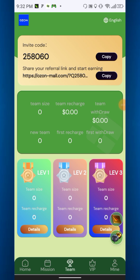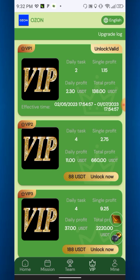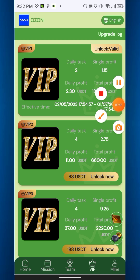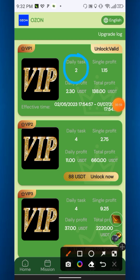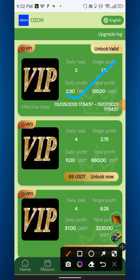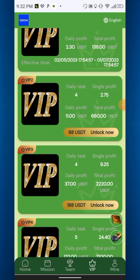There are level one, level two, and level three — three levels of referral commission. For VIP one, you just need to complete two tasks daily and you can earn $2.30 USD, but you need to deposit at least $15 to activate VIP one. For VIP two, four tasks per day at $2.75 per single task, and daily you can earn $11.88.